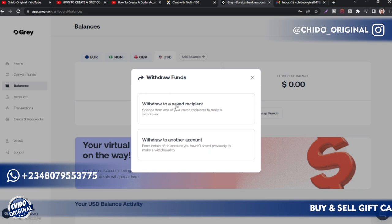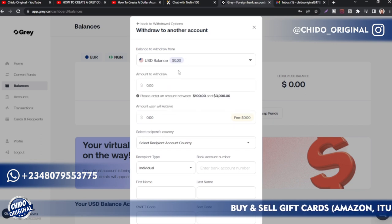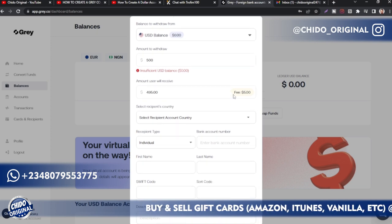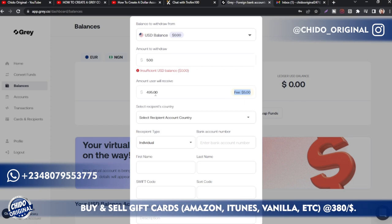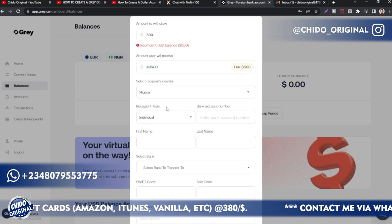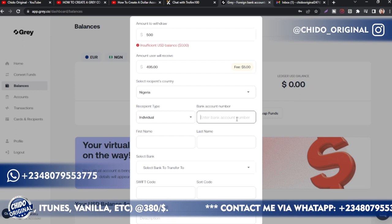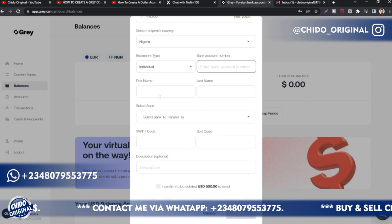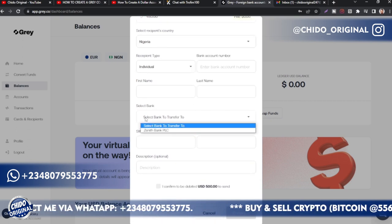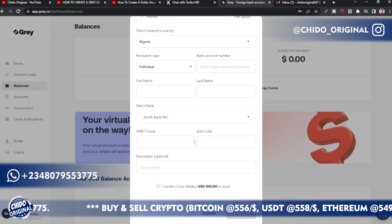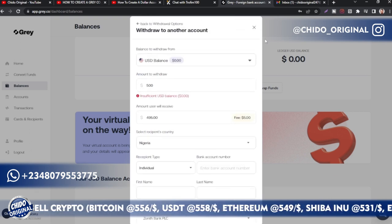To withdraw, click on Withdraw. You can withdraw to a saved recipient or a new account. Enter the currency and amount — for example, 500 USD. The withdrawal fee is $5 for a $500 transfer. Select the recipient's country (Nigeria), choose the account type, enter the bank account number, account name, and bank. You can transfer to GT Bank, Zenith Bank, or any local bank by adding your SWIFT and sort codes.